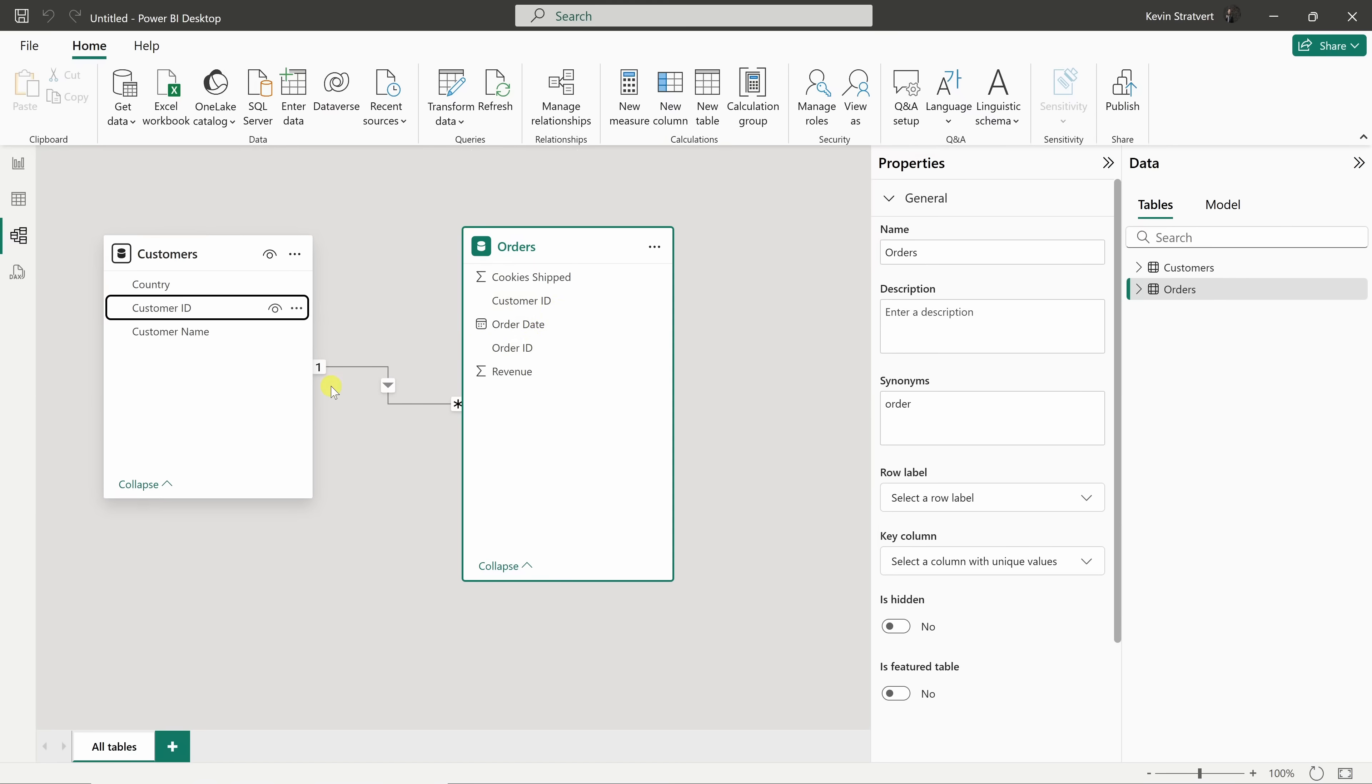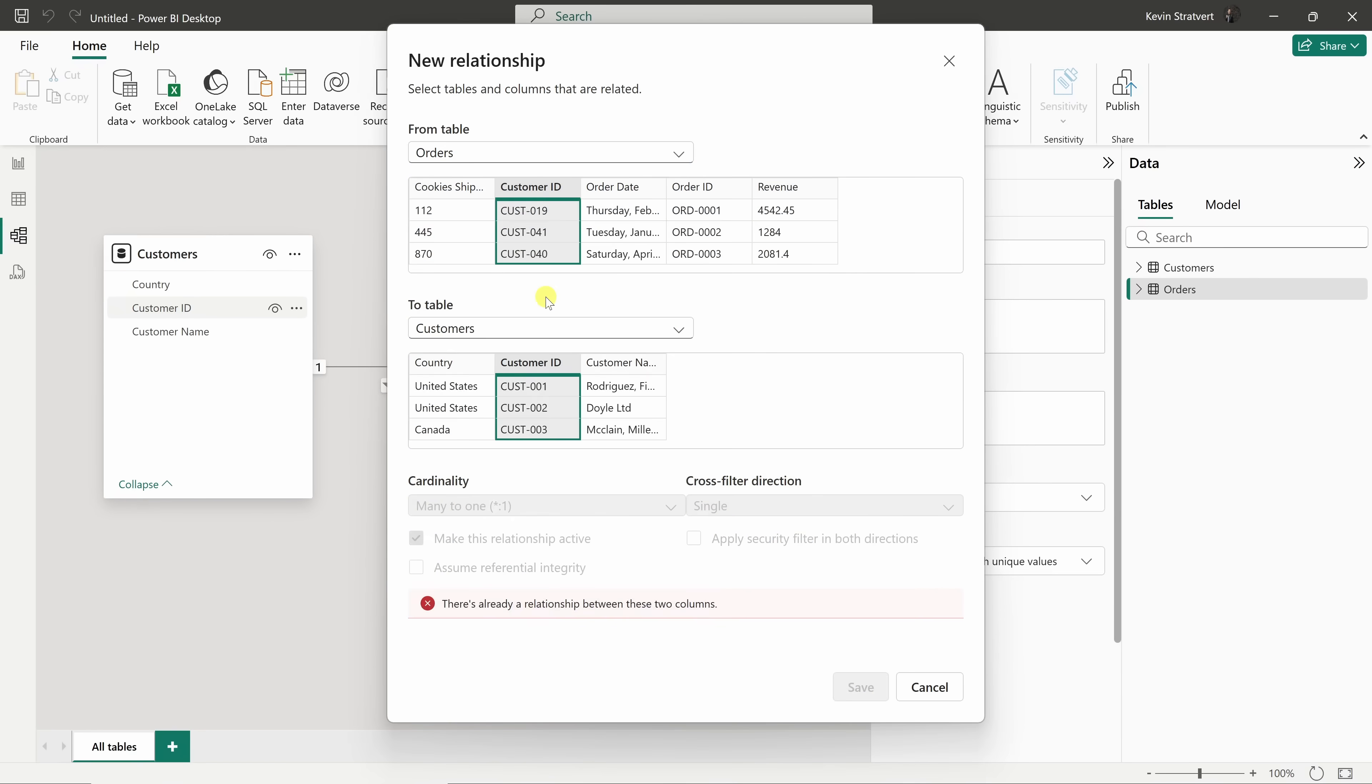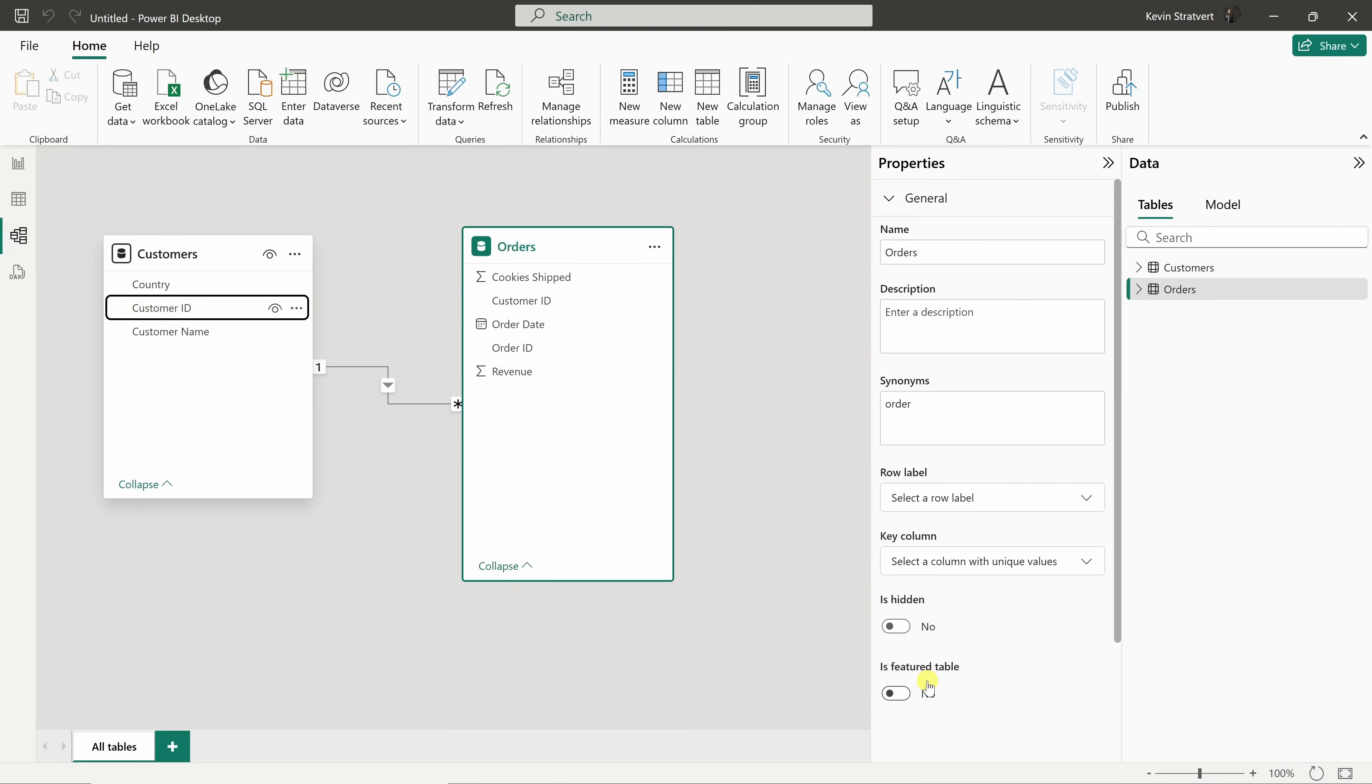The relationship makes sense. Each customer can have multiple orders. If Power BI hadn't detected that link, no problem. You can simply drag the customer ID from one table to the other to create a relationship manually, and then you can simply specify the relationship. I'll click on Cancel.